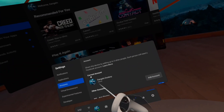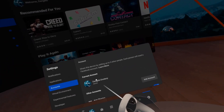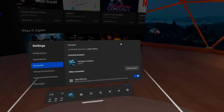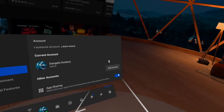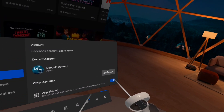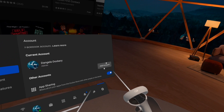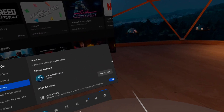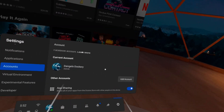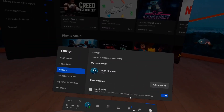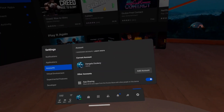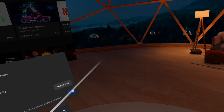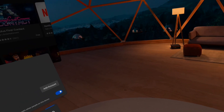Go ahead and click Accounts. On top it will show you your current main account. Simply press Add Account and it will have you log in to another Facebook account, so you can have up to three accounts under one headset.